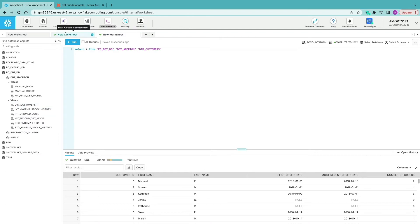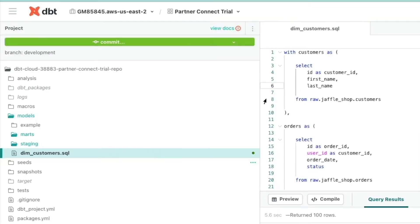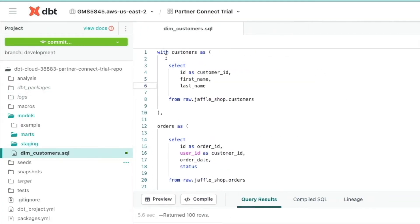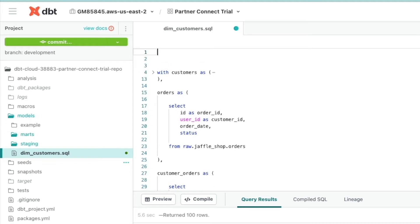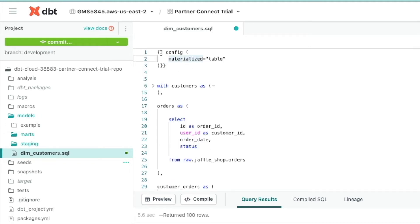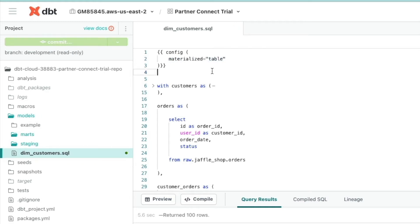Let's say you don't want this as a view — you want it materialized as a table. We go back into dbt, scroll to the top of our dim_customers.sql, and create what is called a config block. We're telling dbt that it's going to be materialized as a table. We save with ctrl+S or command+S, then run `dbt run` again.